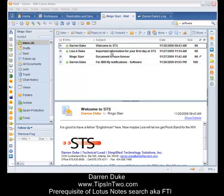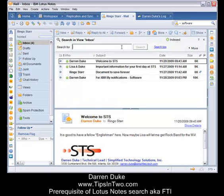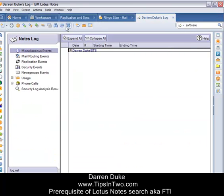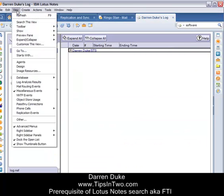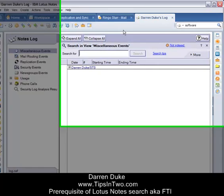So how do I tell if a full text index is enabled on my database? There are two ways to do that. The first is to go to the View menu, Search This View, and you get a nice little search bar with either a green or a red icon. A green icon means this database has been full text indexed. A red icon — which we'll see in a different database — means it is not indexed.